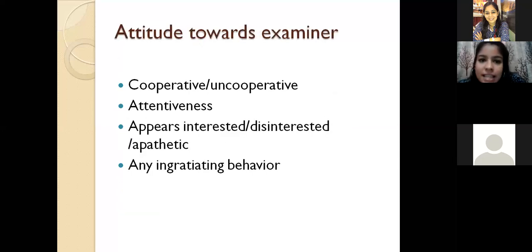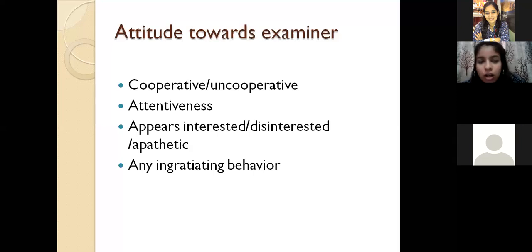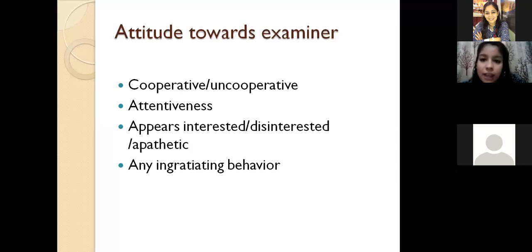Our next point is attitude towards the examiner — whether the patient is cooperative or uncooperative with you must be mentioned. Attentiveness is noted: when you ask the patient a question, whether the patient is paying attention. Next, note whether the patient appears interested, disinterested, or apathetic — showing no interest in the conversation. Next is any ingratiating behavior — when the patient tries to get your favor, asking whether they have done something right or wrong, trying to draw your attention to seek your approval.